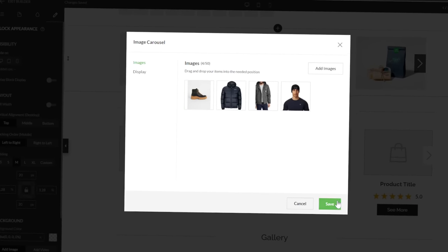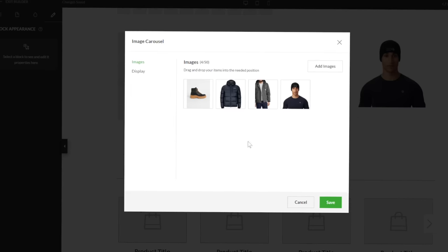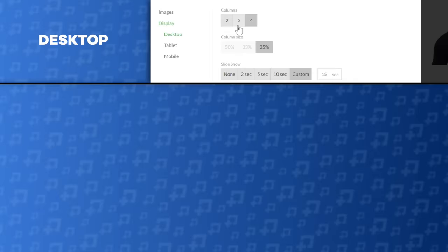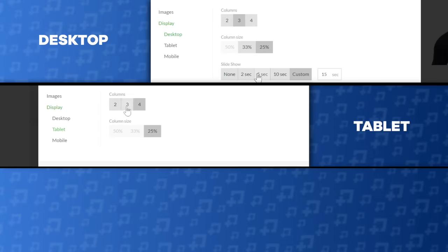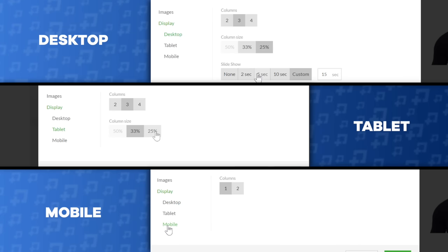Save the changes and move on to the display section of the carousel pop-up. This section lets you set the number of images first shown in the carousel for each type of device. On desktops, you can modify the size of the column and slideshow timer options. For tablets, you can adjust the column and the column size. And mobile has dynamic sizing, allowing only for the number of images in the column to be changed.